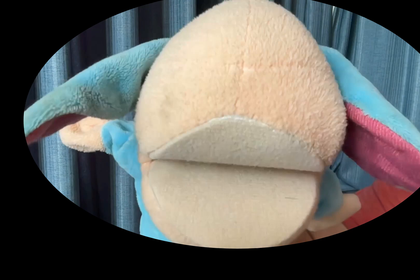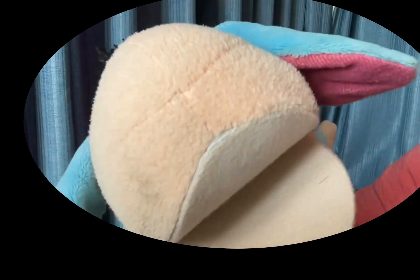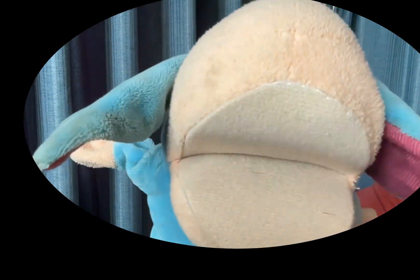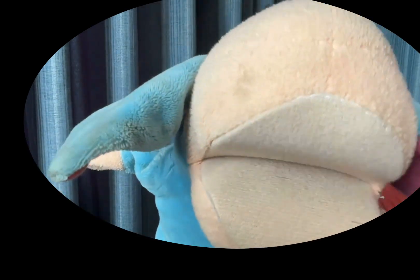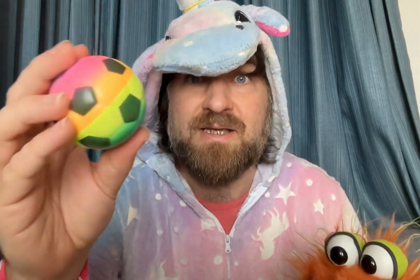First, we have this ball. It has properties. What are they? Brown, soft, spherical, colourful. That's right, it's colourful, soft, and a sphere.